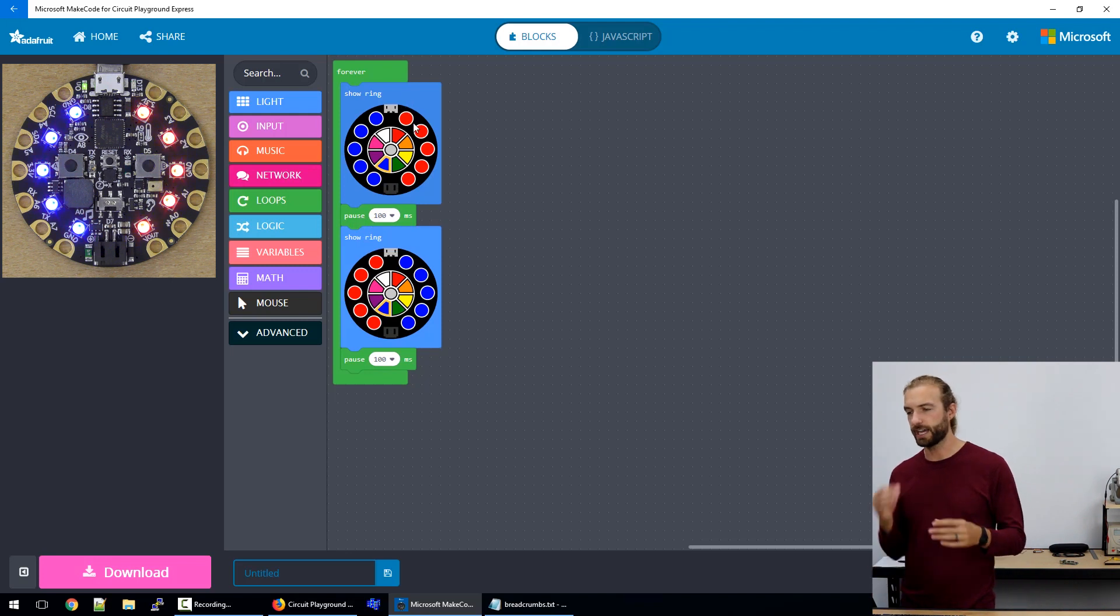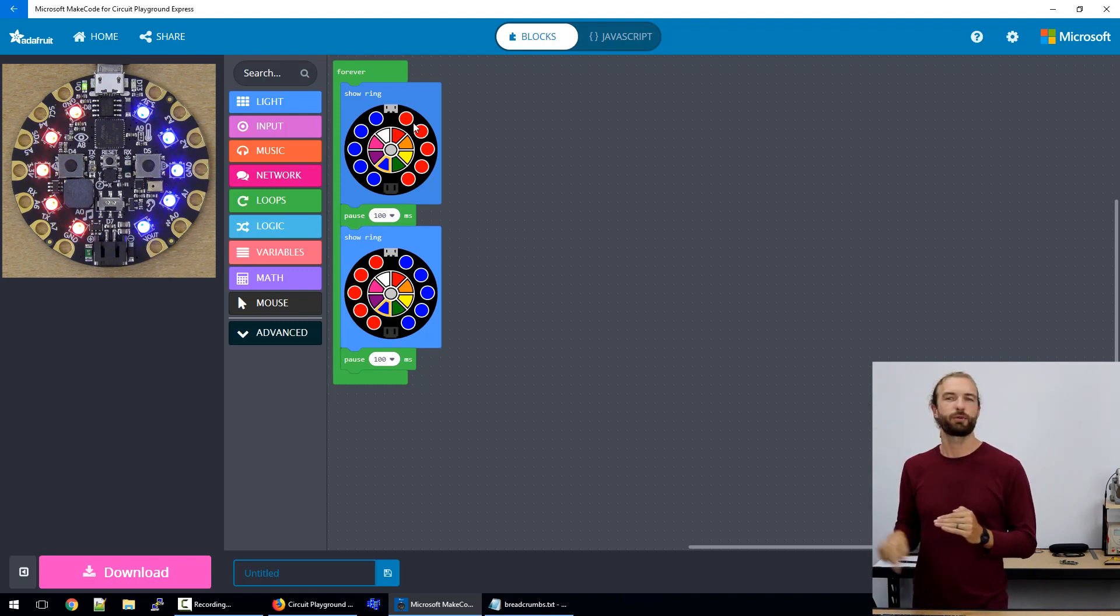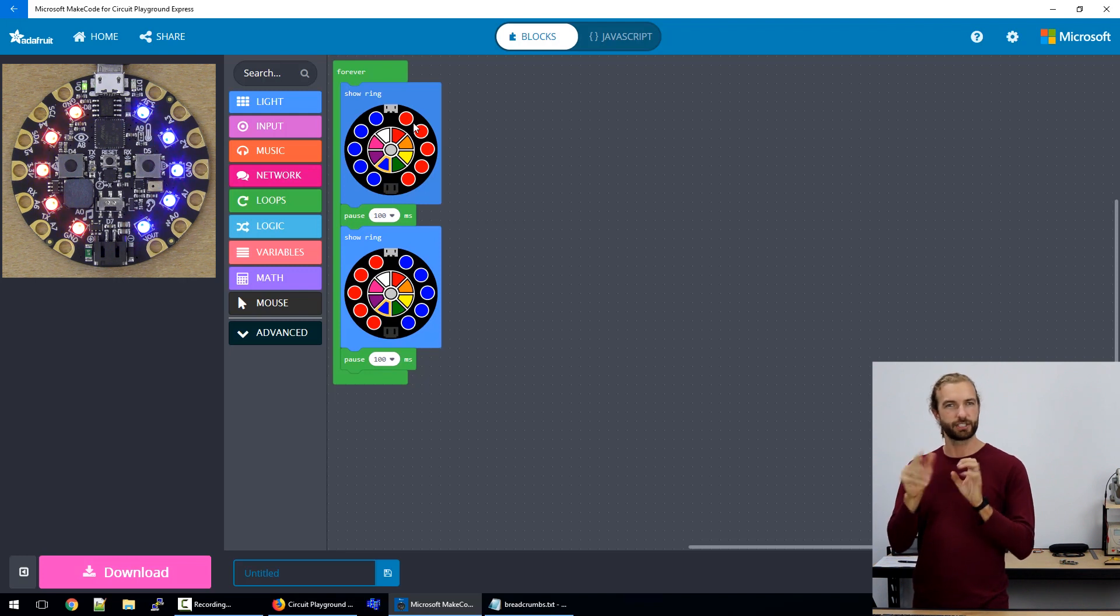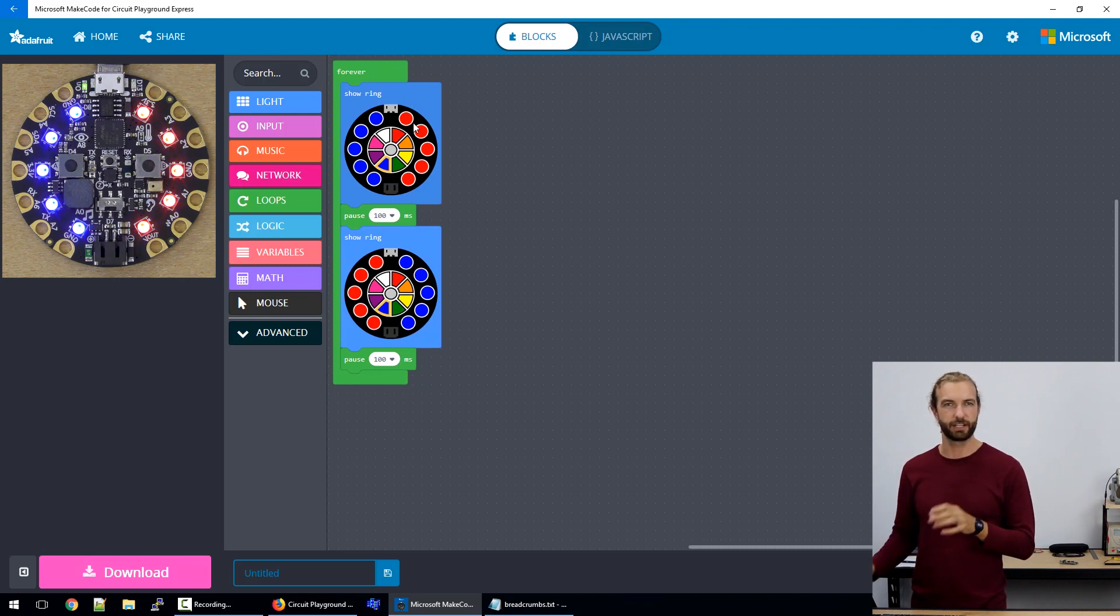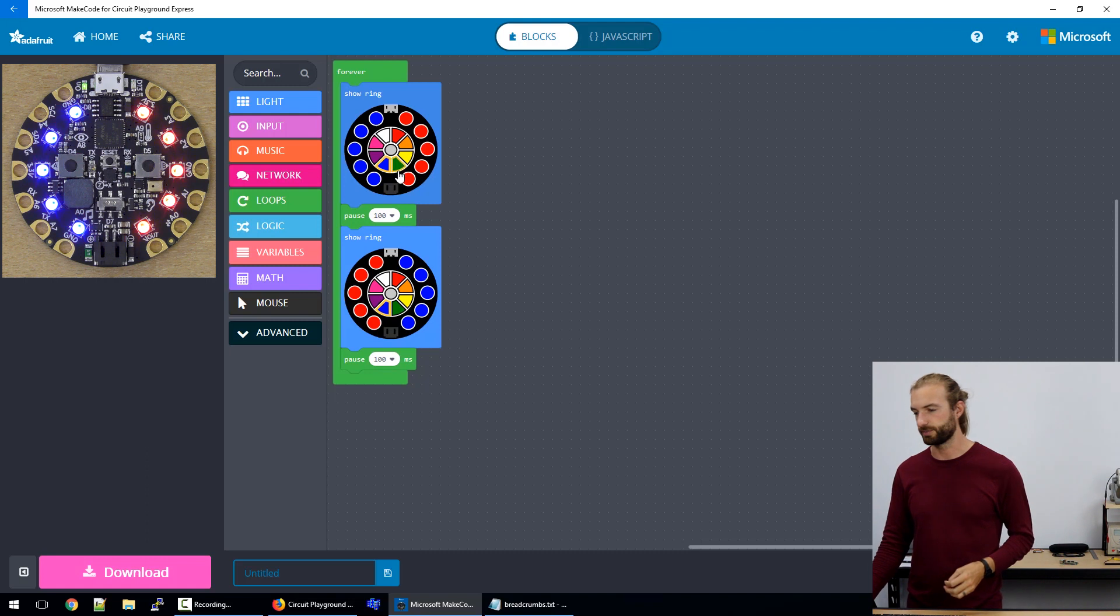If you stack up just a bunch of show rings together, the program will run through them so fast that it'll just look like everything's flickering and you won't be able to distinguish the different colors from each other.